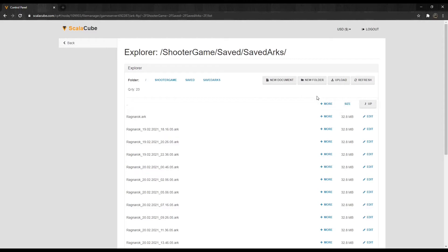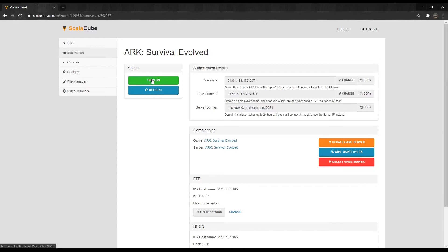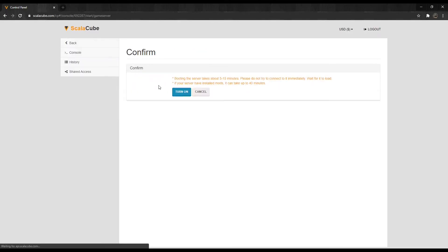Delete files related to your map, or all of them, and go back. Start your server to generate a new map.